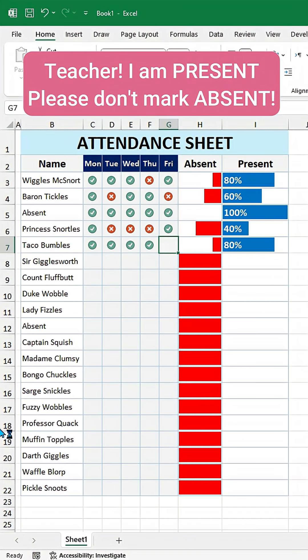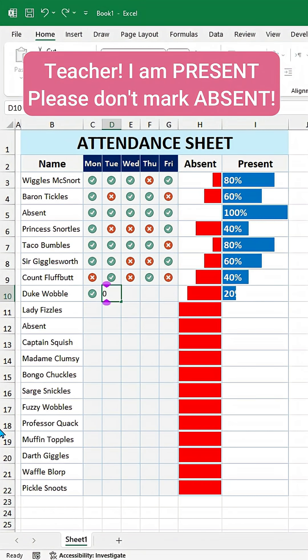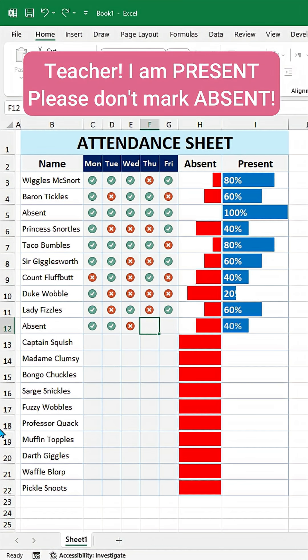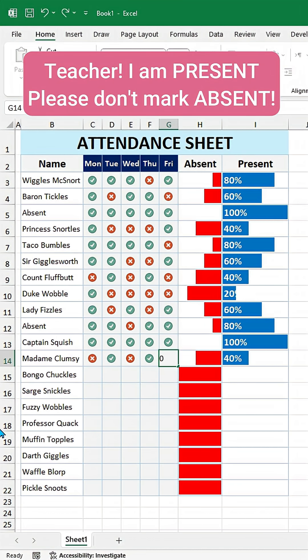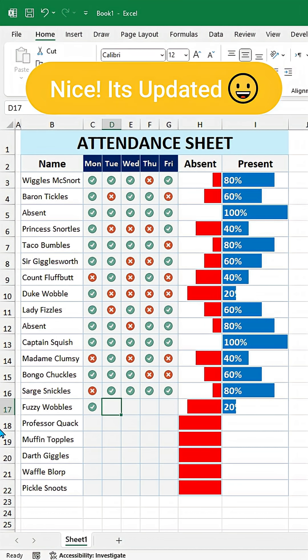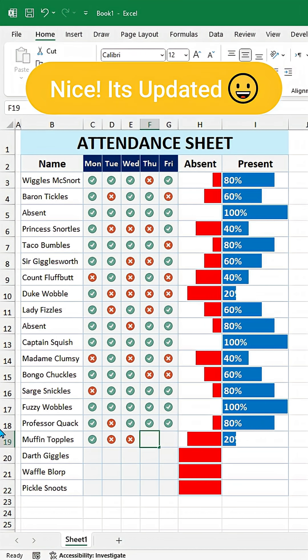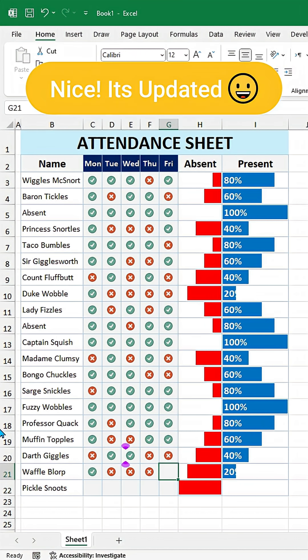Teacher, I am present, please do not mark absent. Nice, it's updated.